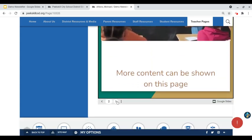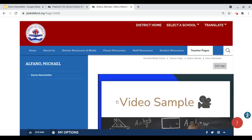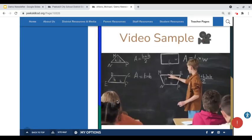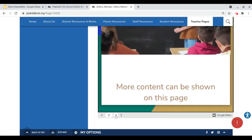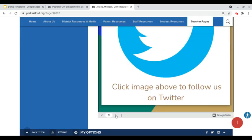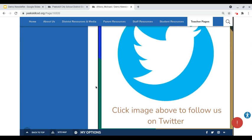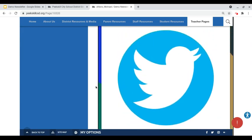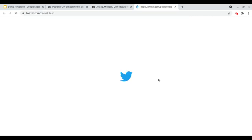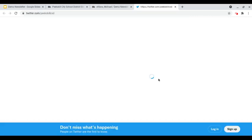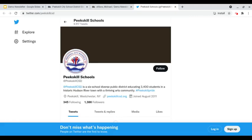We can then head over to our third page which has an image of the Twitter logo which has been hyperlinked to go directly to the Peekskill City School District website.